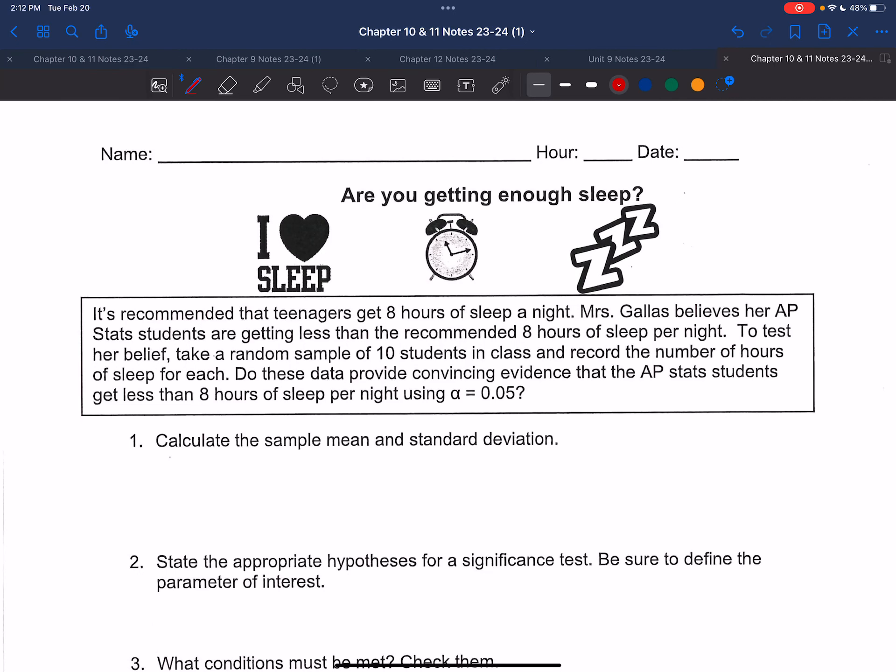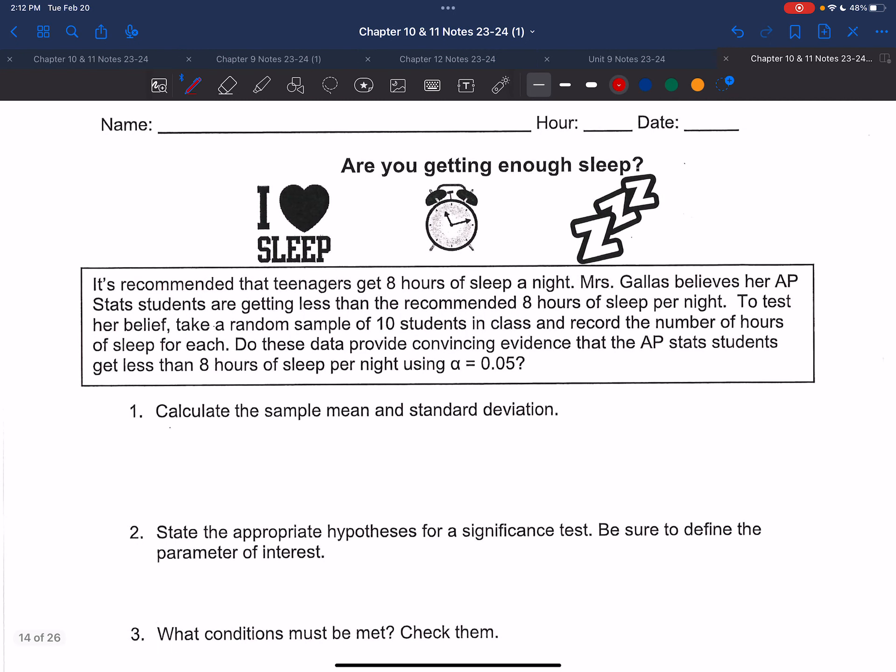In this video, we're going to be talking about section 11.1. In sections 10.1 and 10.2, we talked about how to do confidence intervals when you're dealing with means. In this video, we're going to be talking about how to do significance tests with means.